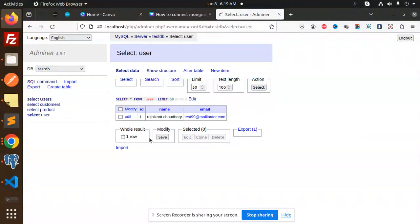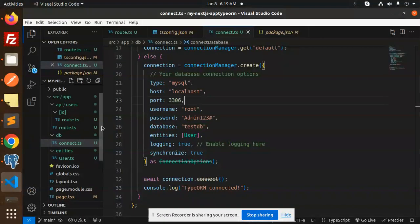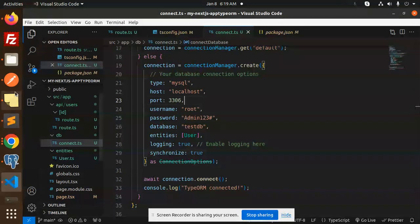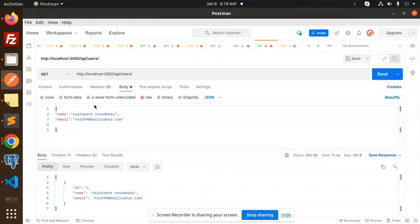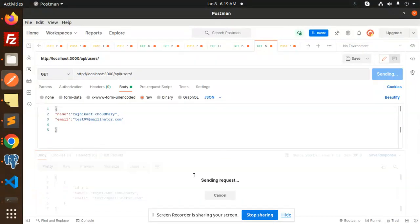We are going to create a CRUD API with the help of Next.js, TypeORM, and MySQL. Let's get started. First, we have the GET API to get the users.